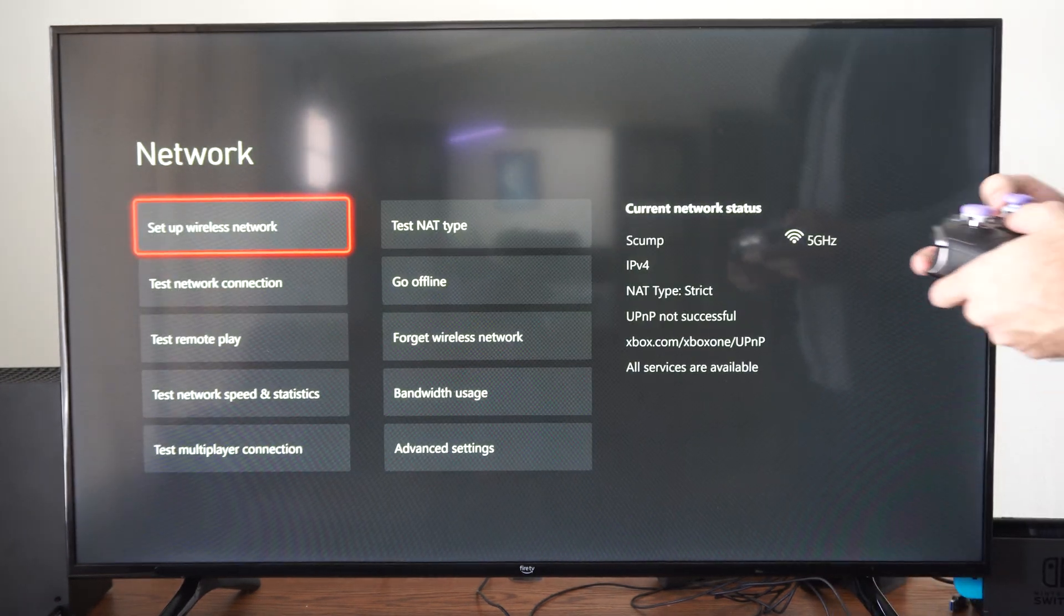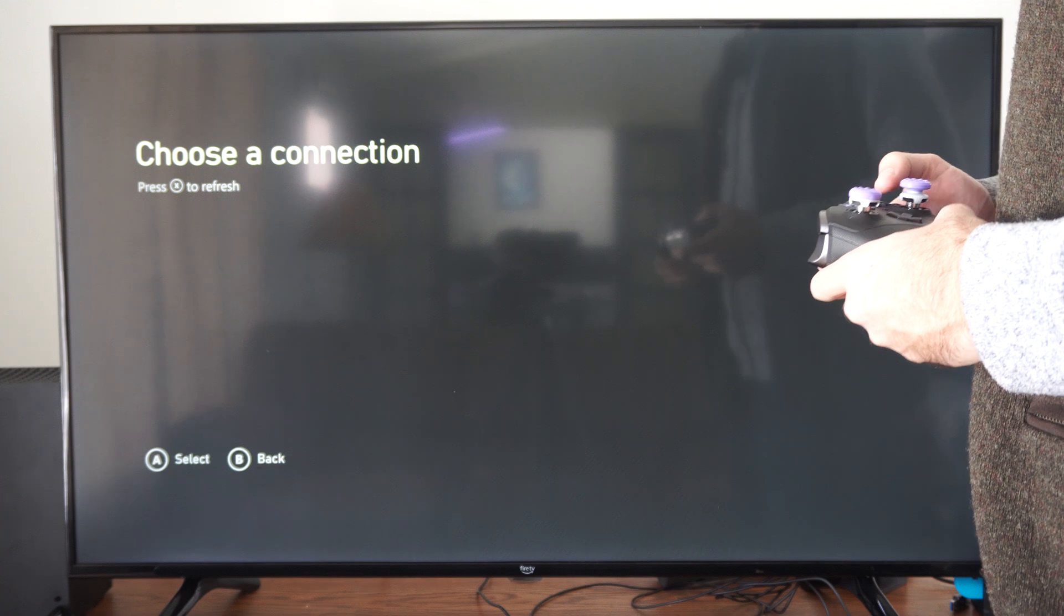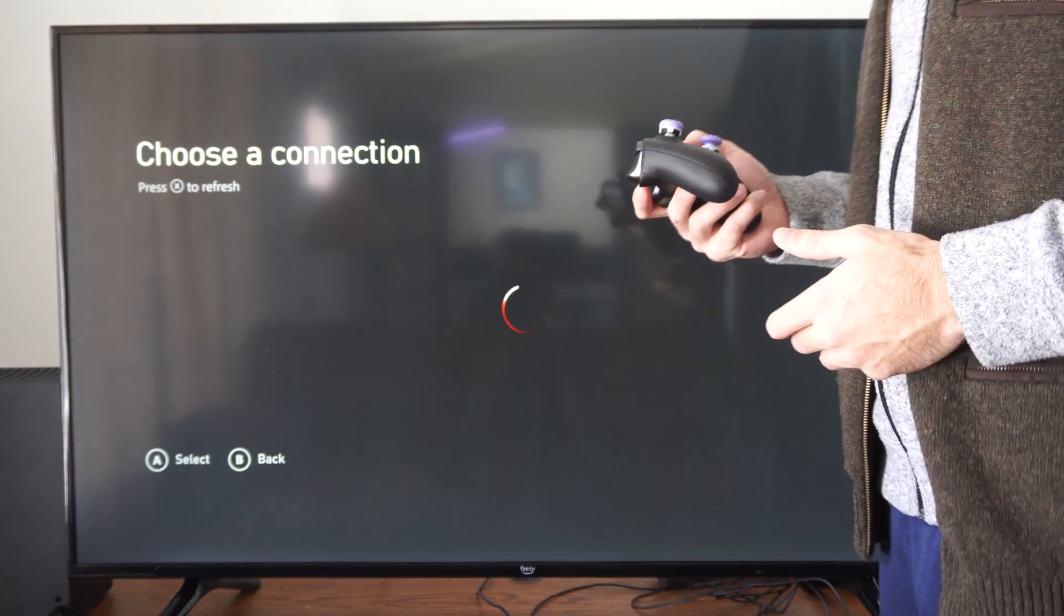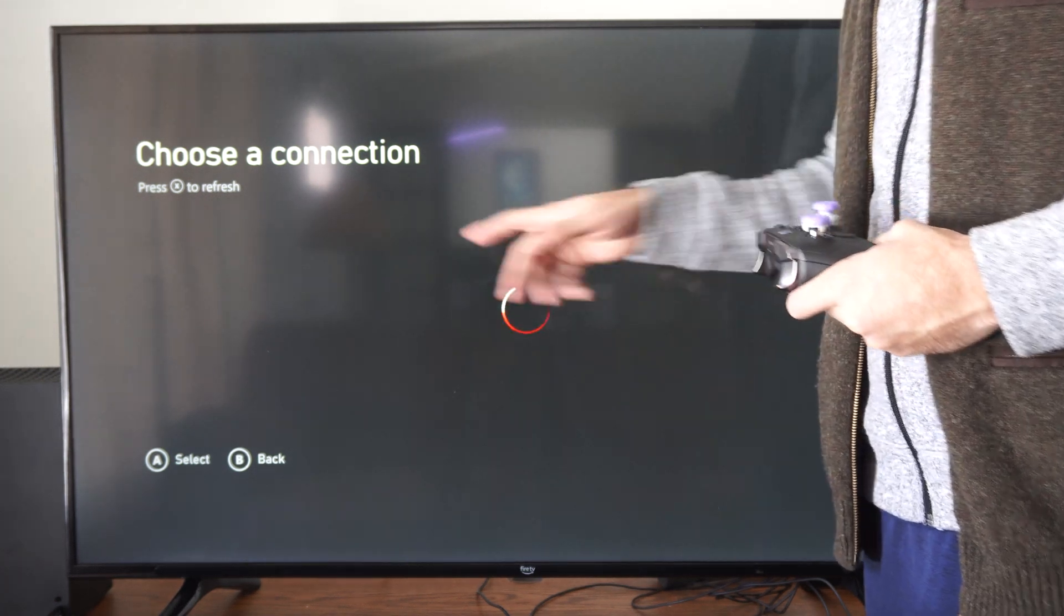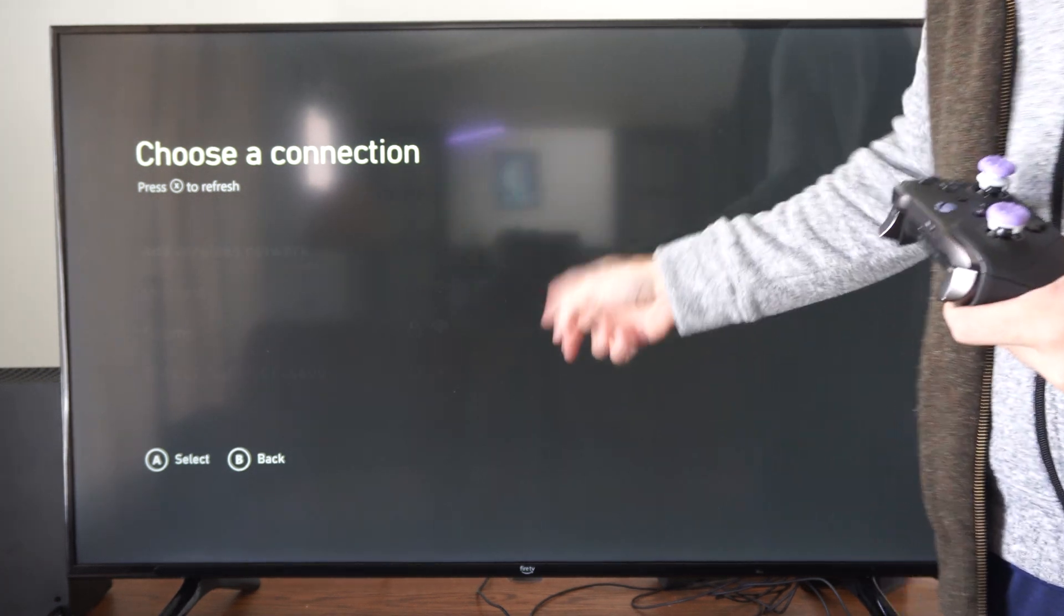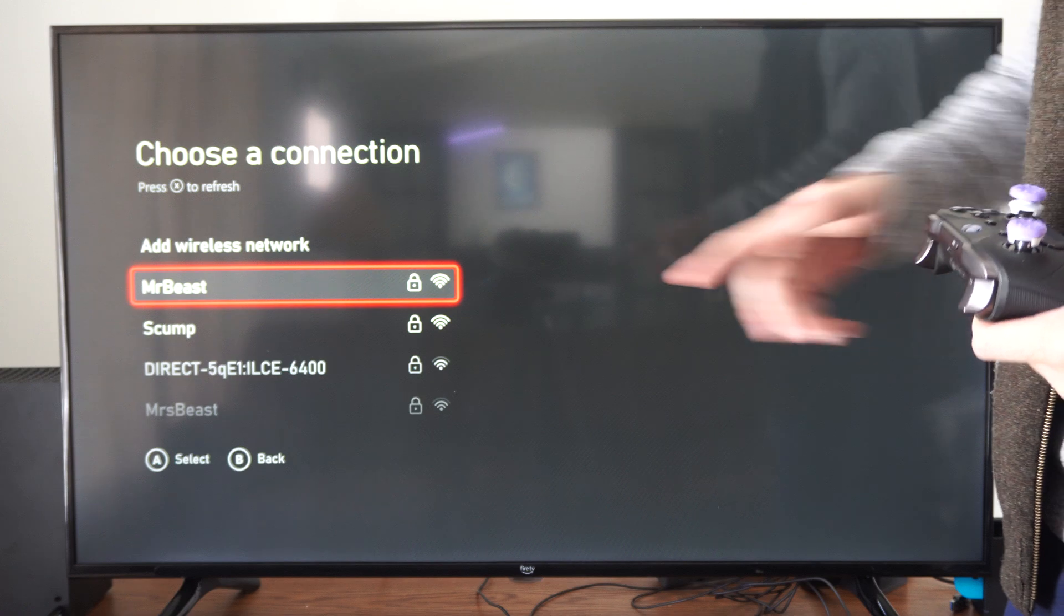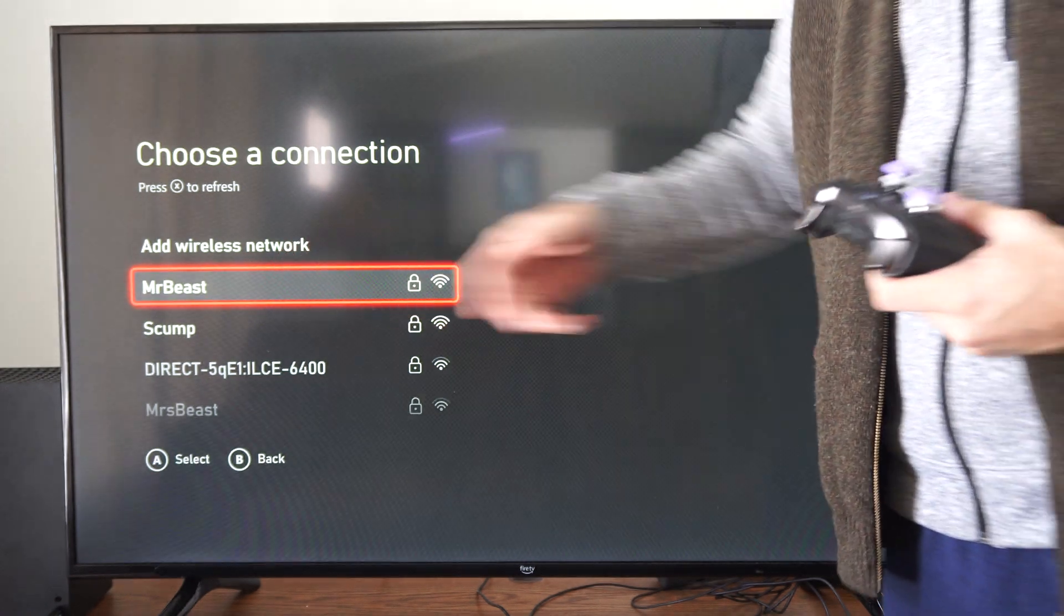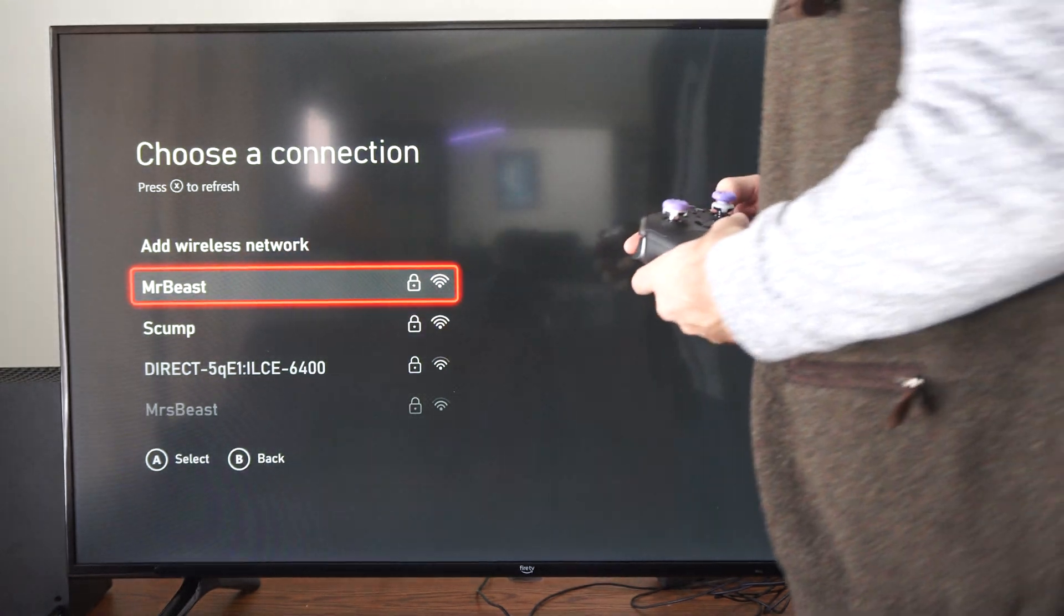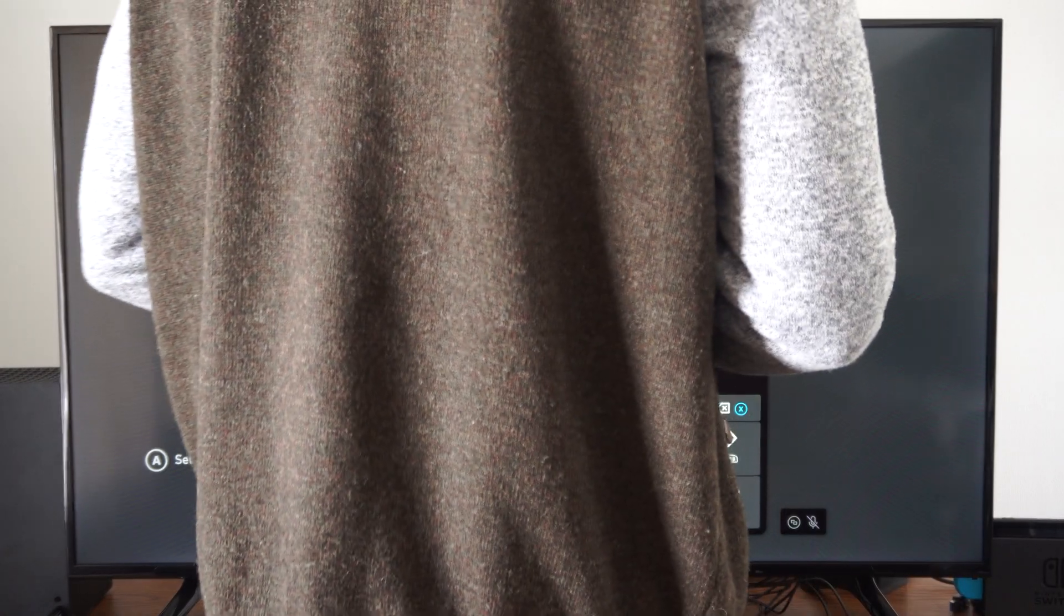Now let's go to set up wireless network and then refresh this list and connect to my 2.4 gigahertz. So excuse me for a minute. I'm going to type in my password. No one look.